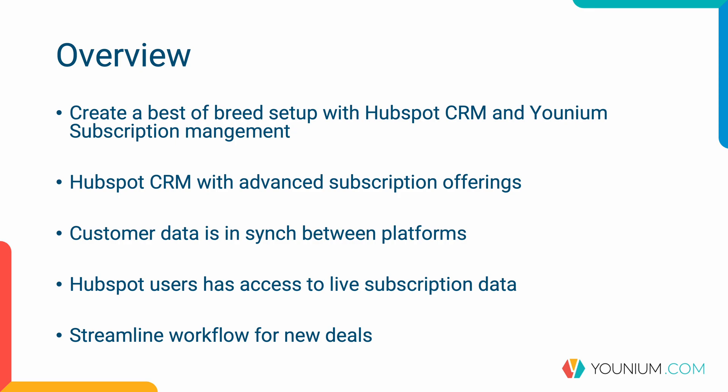And this will enable a streamlined workflow where you will work with deals in HubSpot and create quotes with the integrated Younium connector.